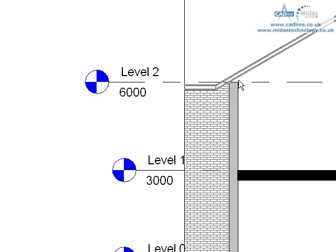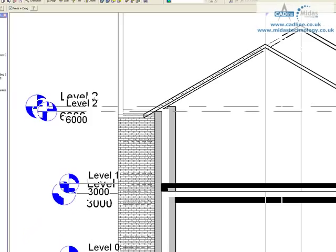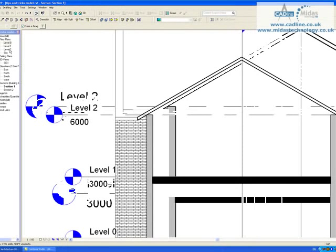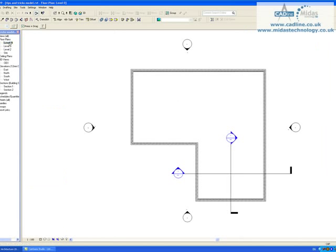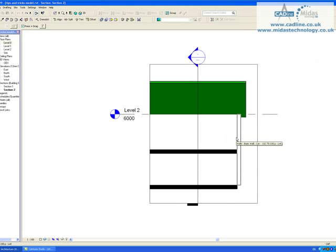So here we can see there is a clear gap and also if I go to my section two, so again that's going to look this way. There we go, we can see it is now currently just short of our roof.